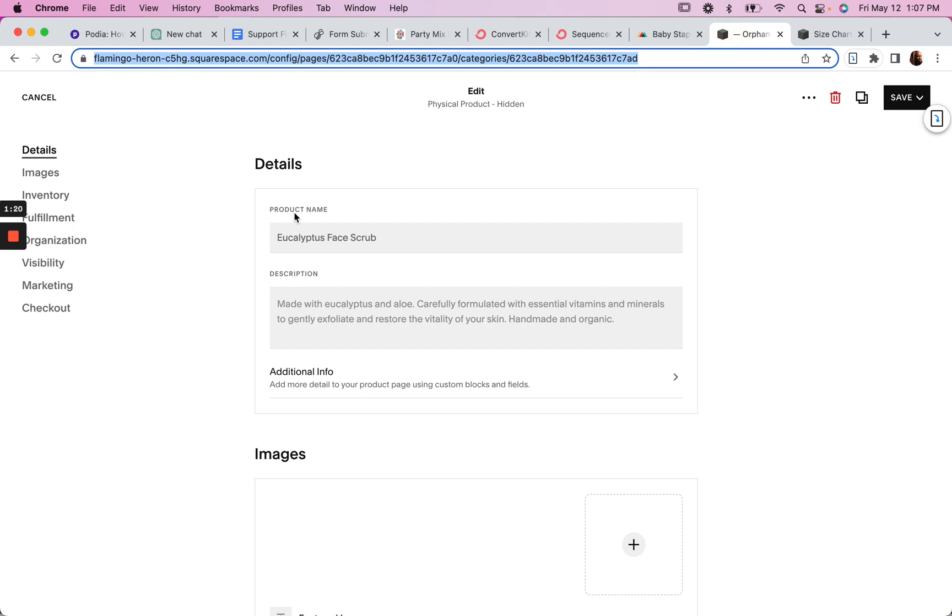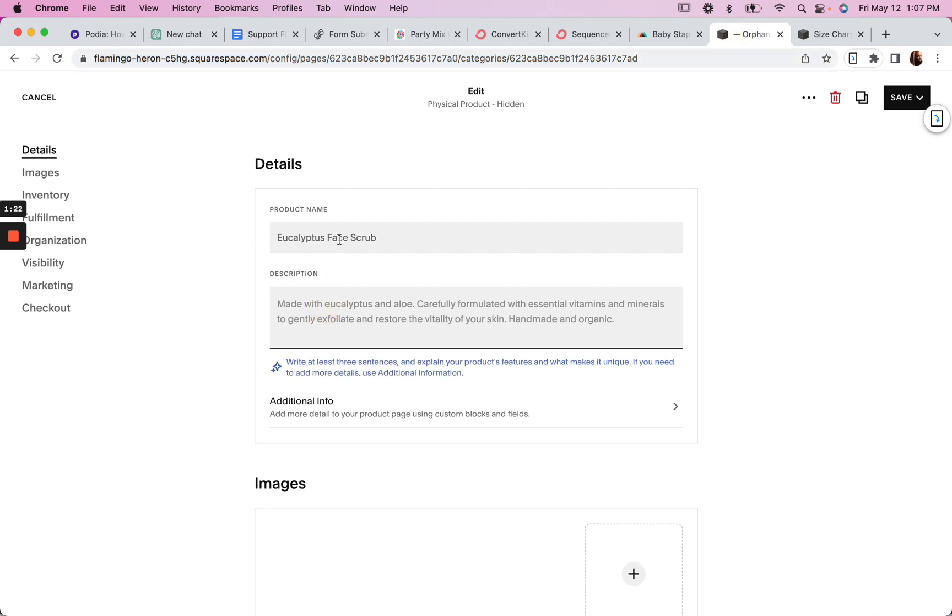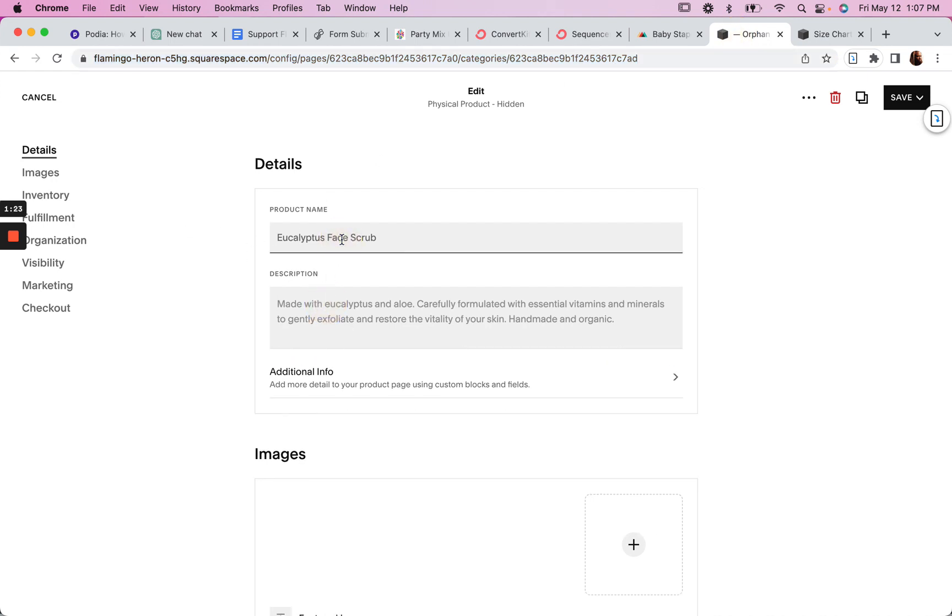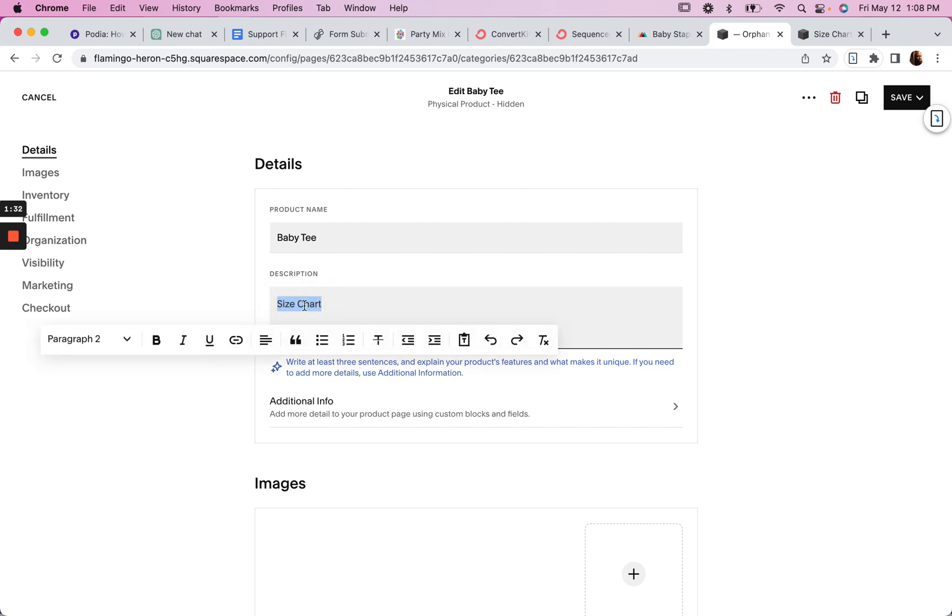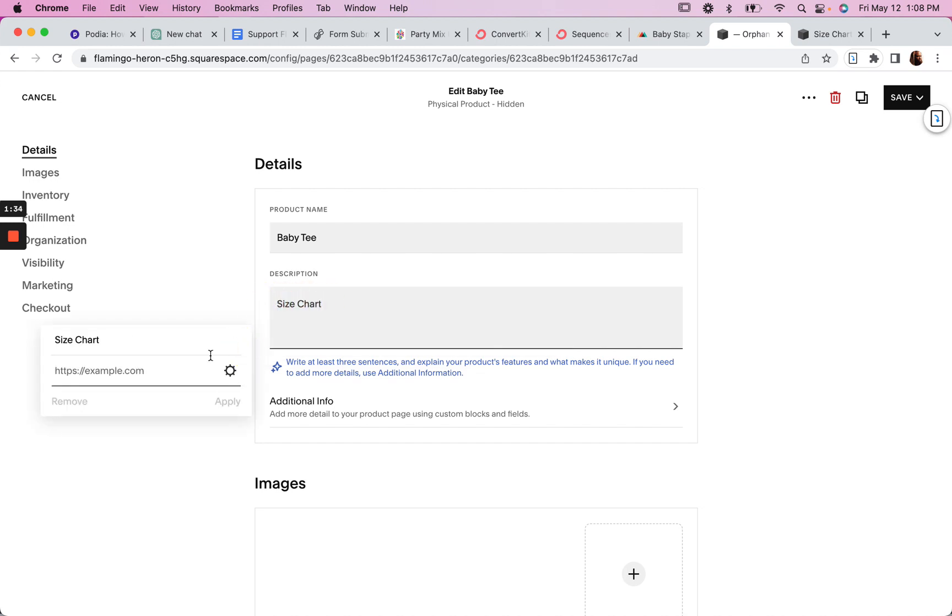Now in our product page, let's say Baby Tee, we can link to that size chart using the lightbox. So hashtag lightbox underscore size chart.